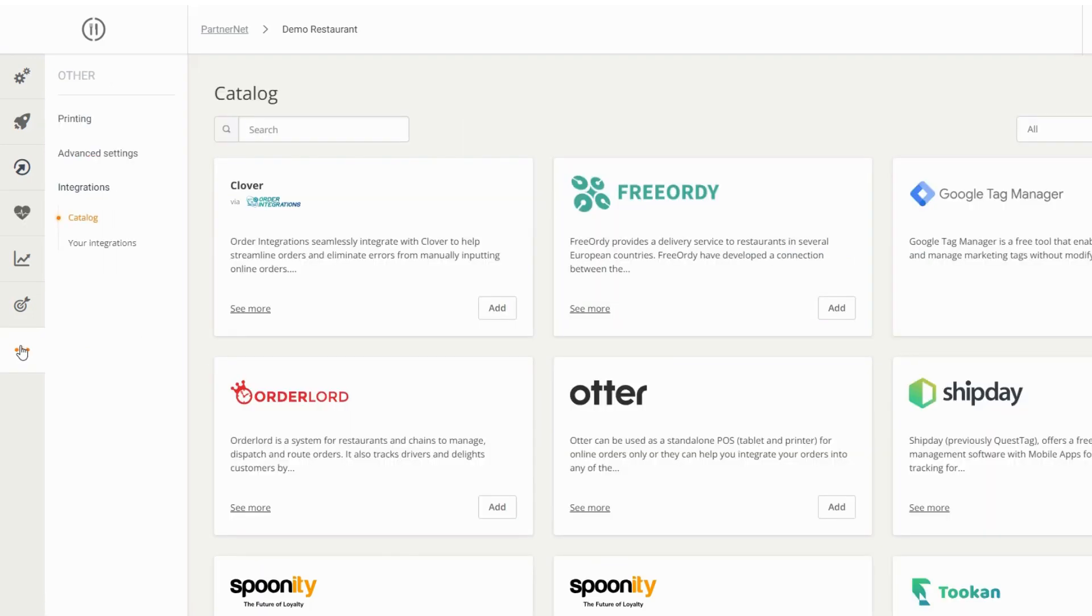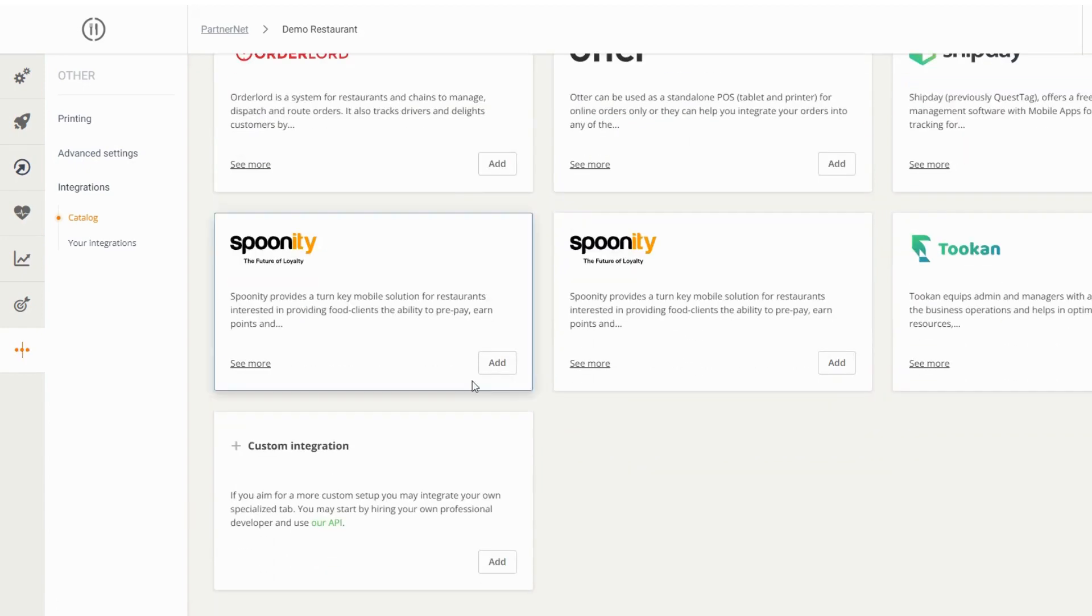Click on the three dots. Find custom integration from the list and then click on add.